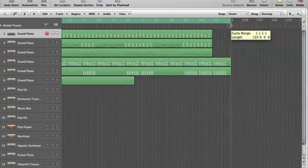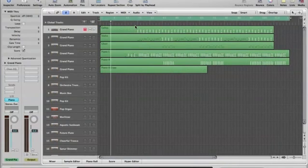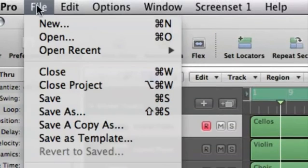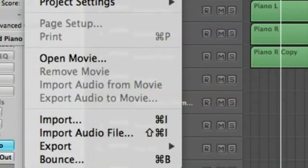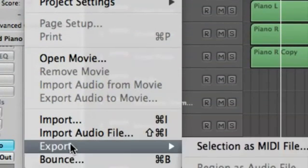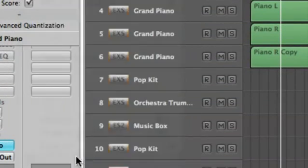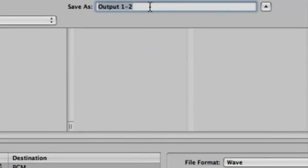Once that is set you're good to go to export. So go up to file, cruise down to not export but bounce—there's a difference. Cruise up to save as and we can name it whatever we want.